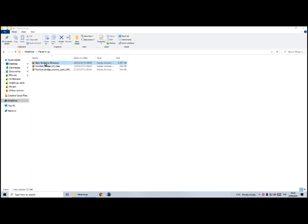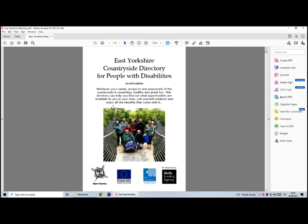So let's open East Yorkshire directory. These are just PDFs I've downloaded from the internet for my own personal use. In order to do this you need the Adobe Acrobat Pro version, so you need to be paying for a subscription with Adobe.